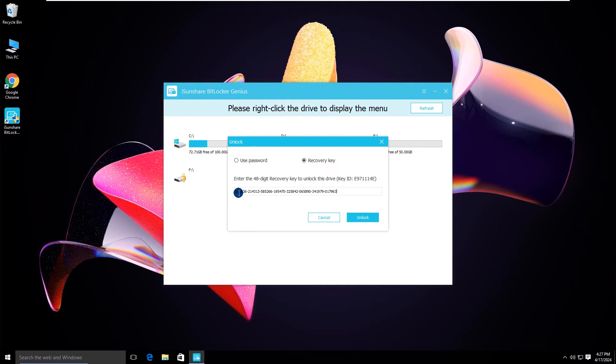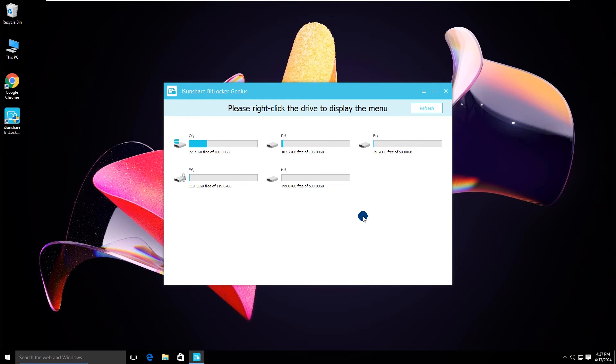Paste it into the software and then click the unlock button. Soon, the drive is unlocked.